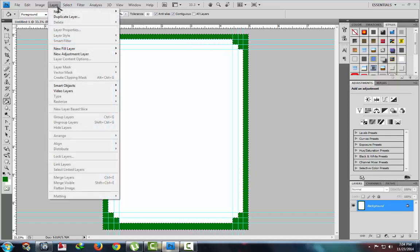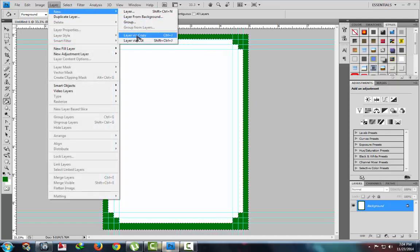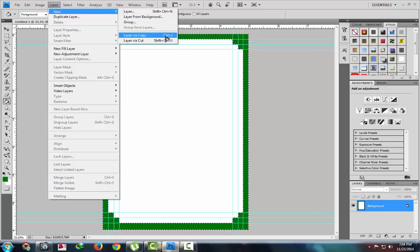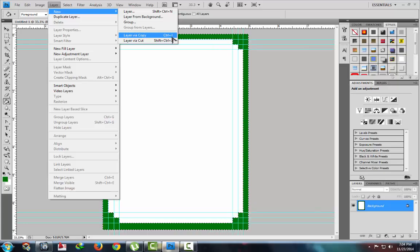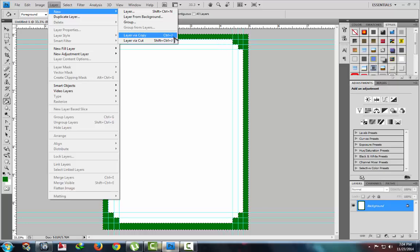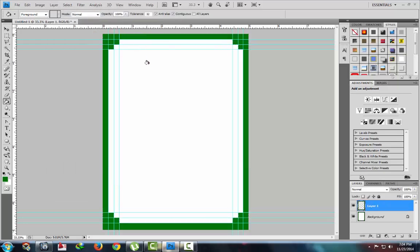How to make a layer? Go to layer menu, new layer via copy, or use Ctrl plus J. Here you can see the layer, Layer 1.